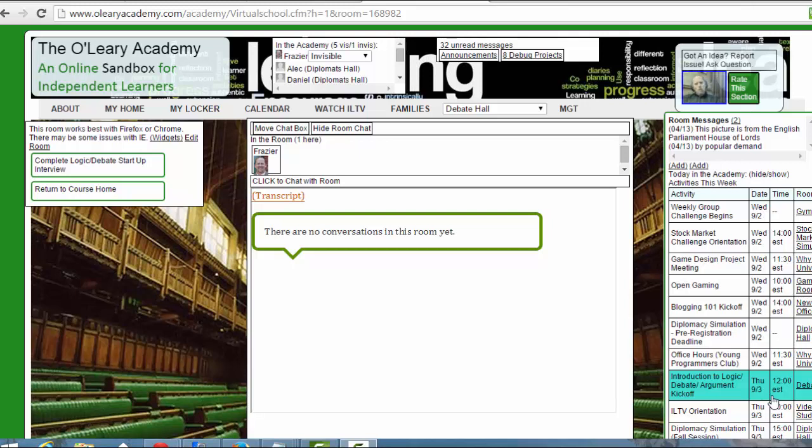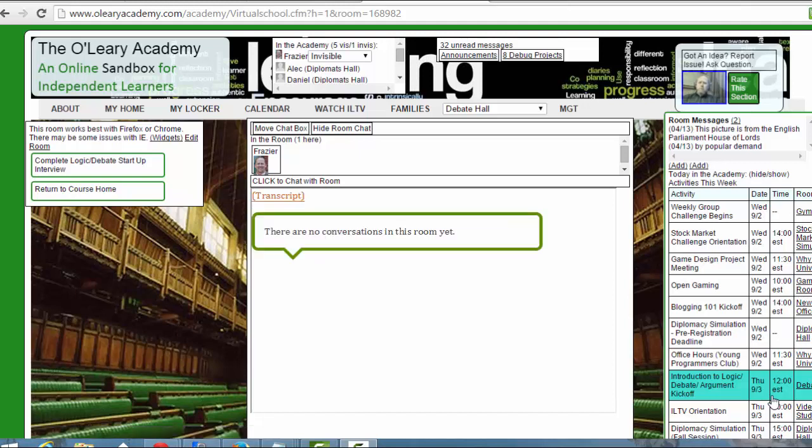So we're going to do lots of different types of debates. Some of them are going to be one-on-one. Some of them are going to be live debates while you guys would be doing it in front of an audience, and you'll be scored, and some of them will be just audio. Some will be chat like what we see in front of us. Some of them will be video. We're going to just see what we can do with different types of debates.